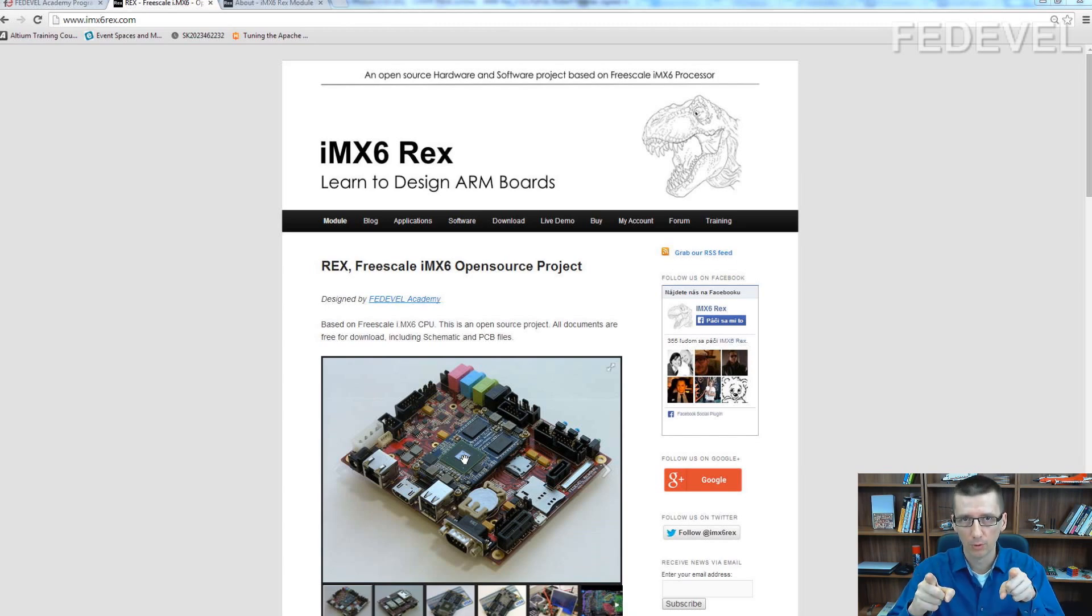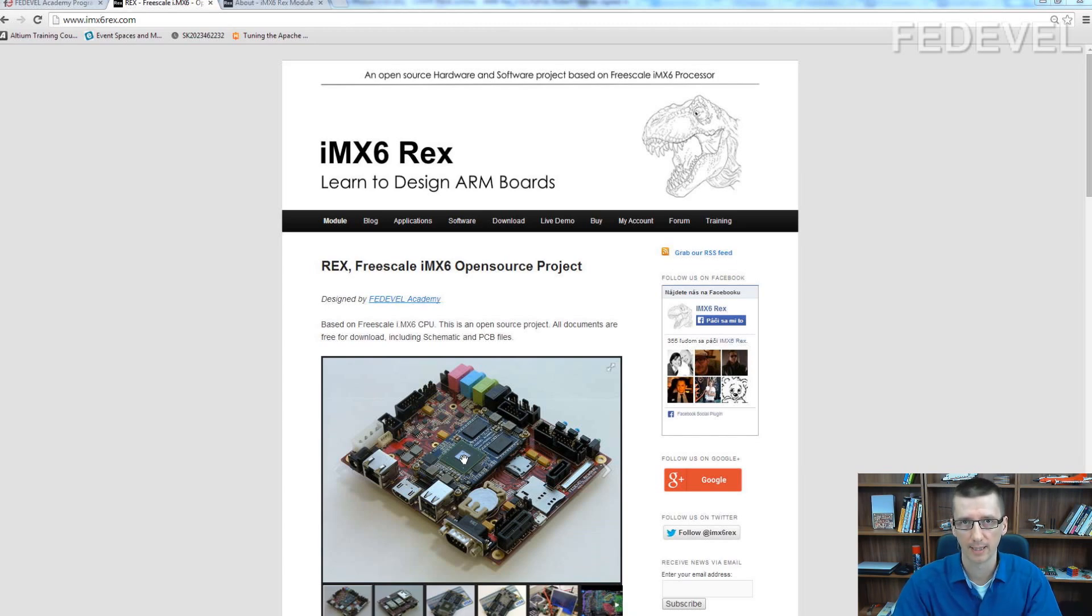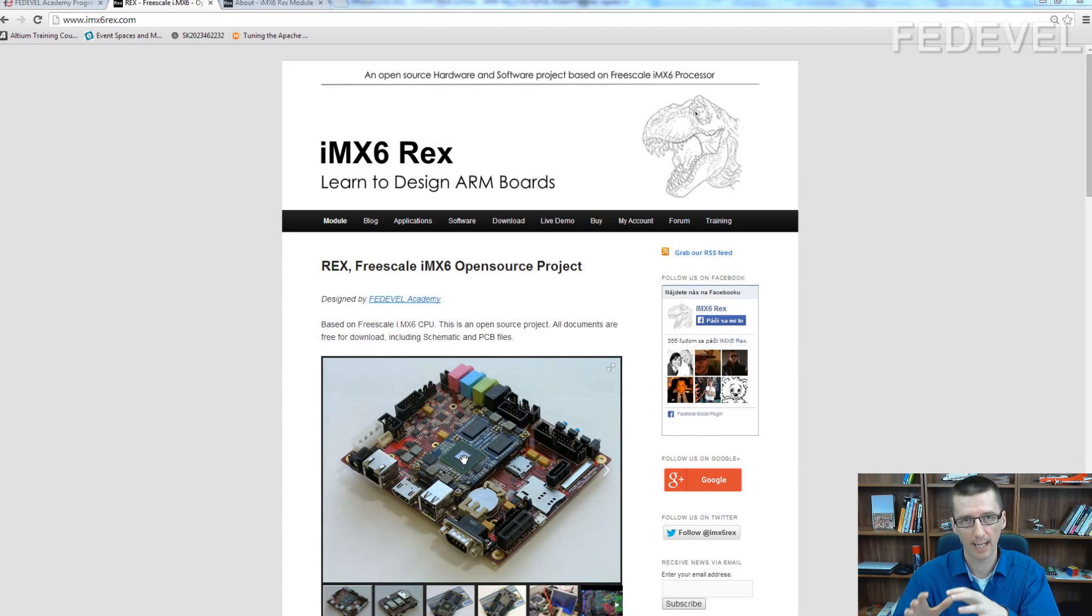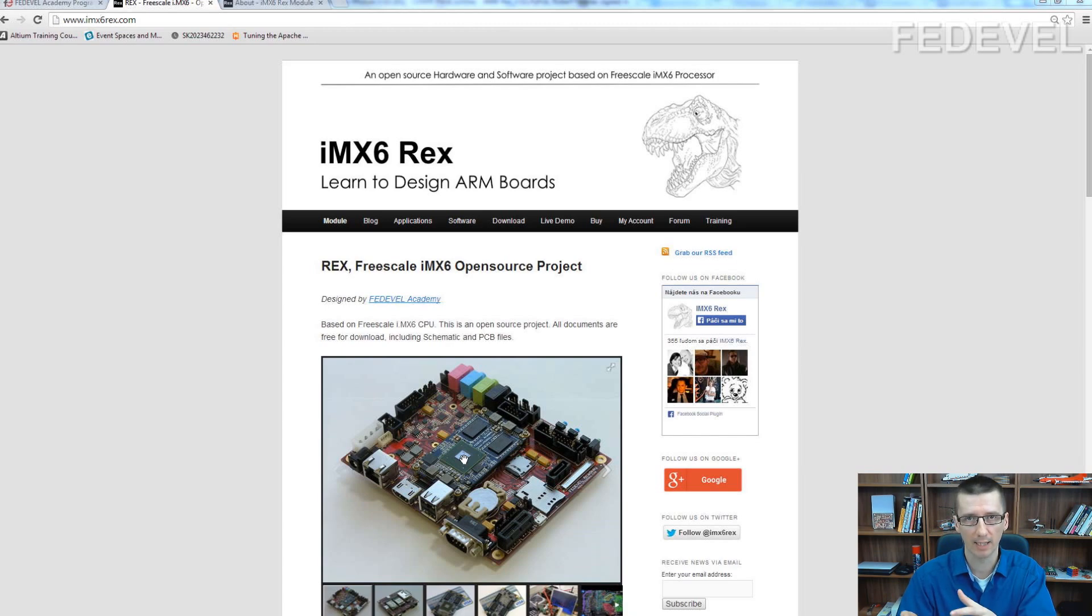So you can work with a real project, a real board which is working. You will have access to full documentation of this board, and you can have a look at how it was done and modify it.